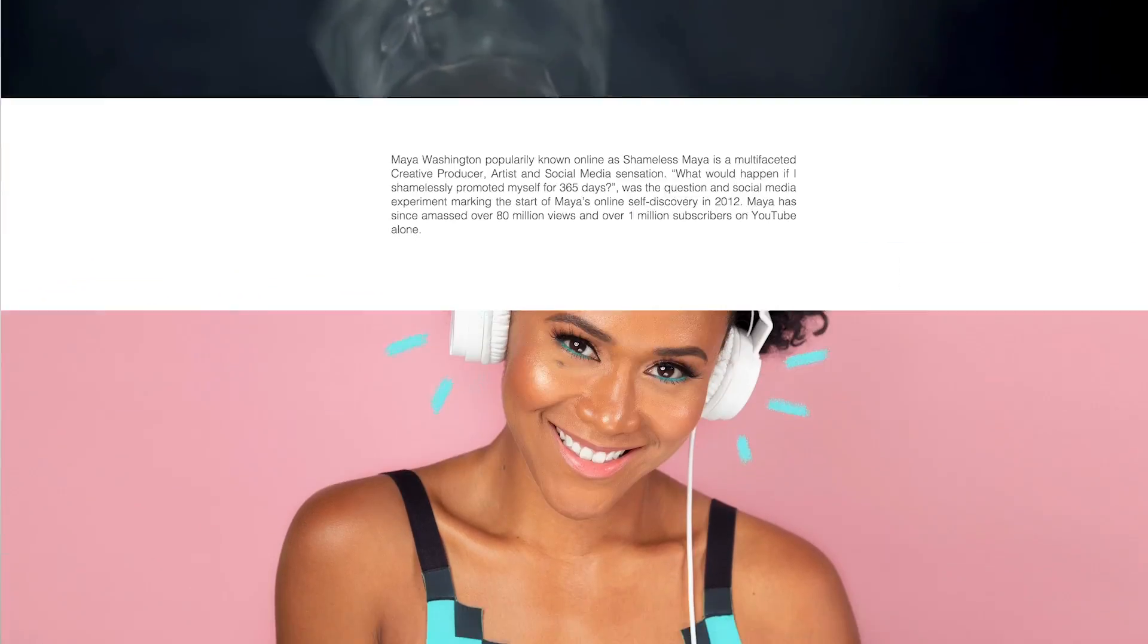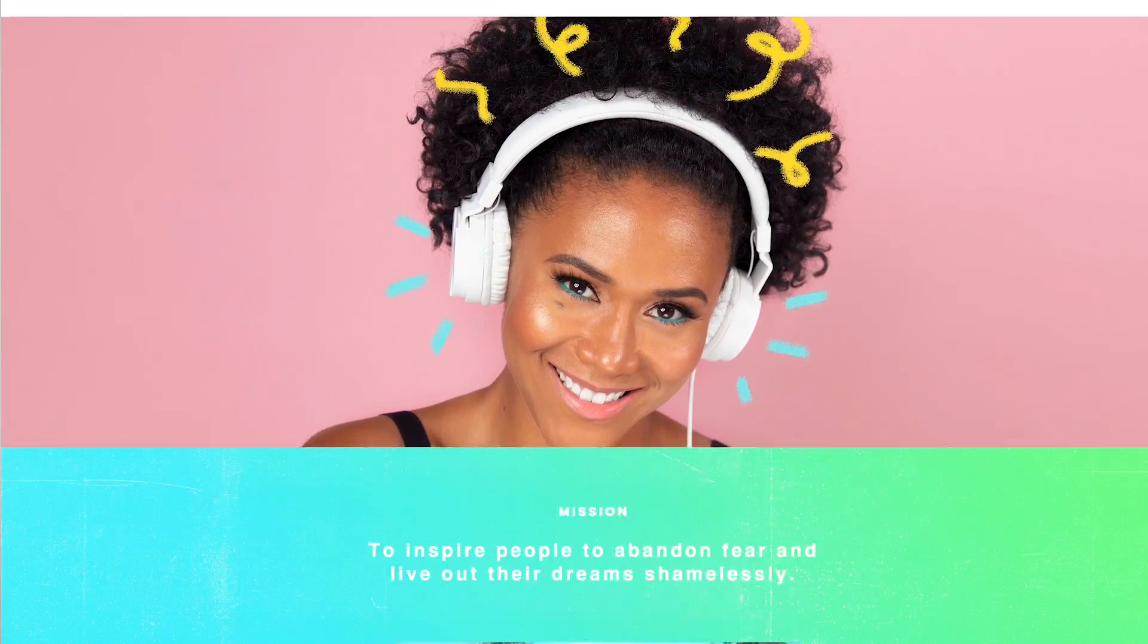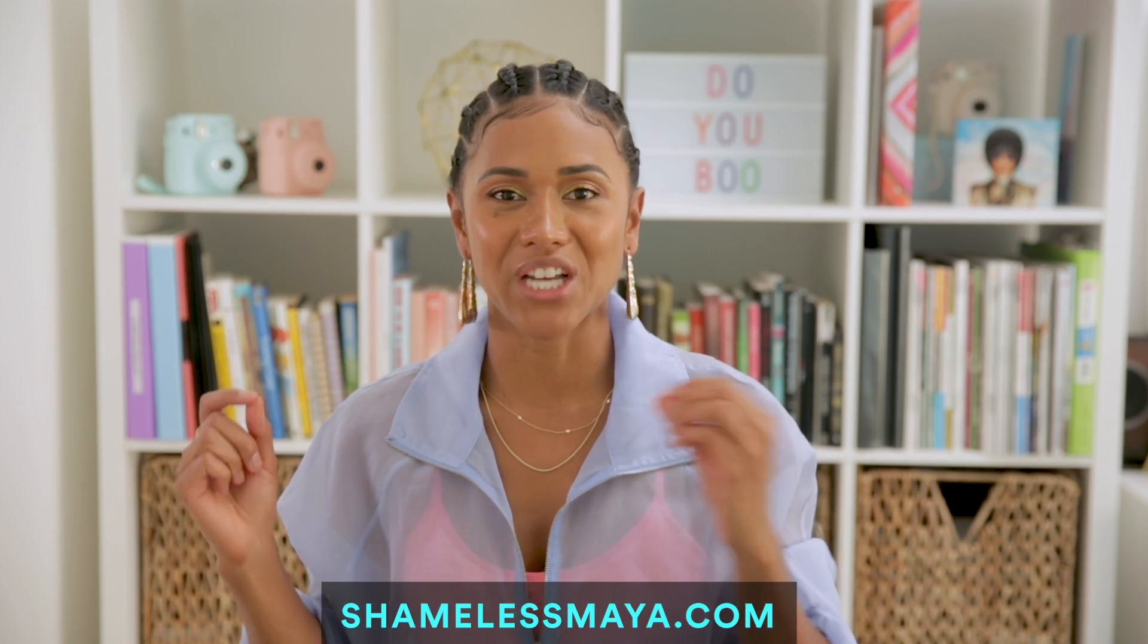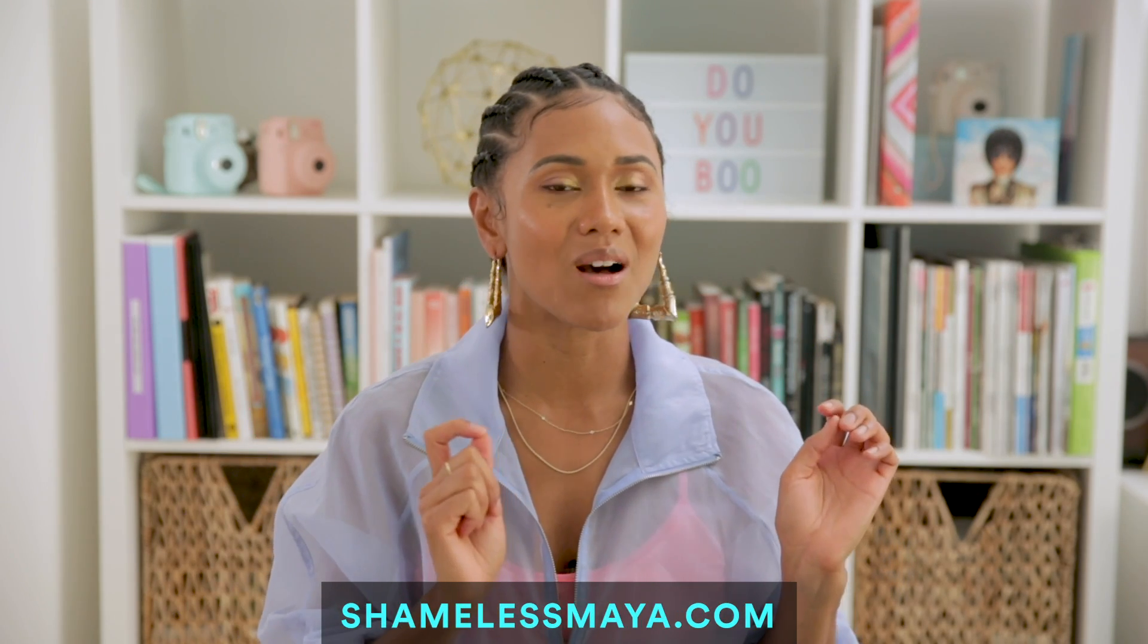I designed my production company website previously that you can watch over here. And now I'm going to update my personal website, shamelessmaya.com.